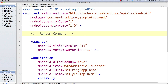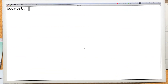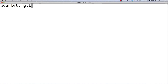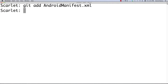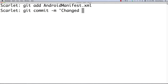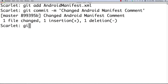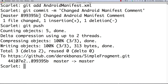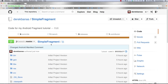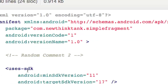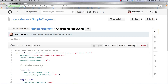Now let's update GitHub from local. I'll add a '2' to the file and save it. Back in the terminal, type 'git add AndroidManifest.xml'. Then 'git commit -m' with a message like 'changed android manifest comment'. Then type 'git push' and jump back over to GitHub. Click on the repository, open AndroidManifest, and you can see 'random comment 2' is right there. That's how to save in both directions.